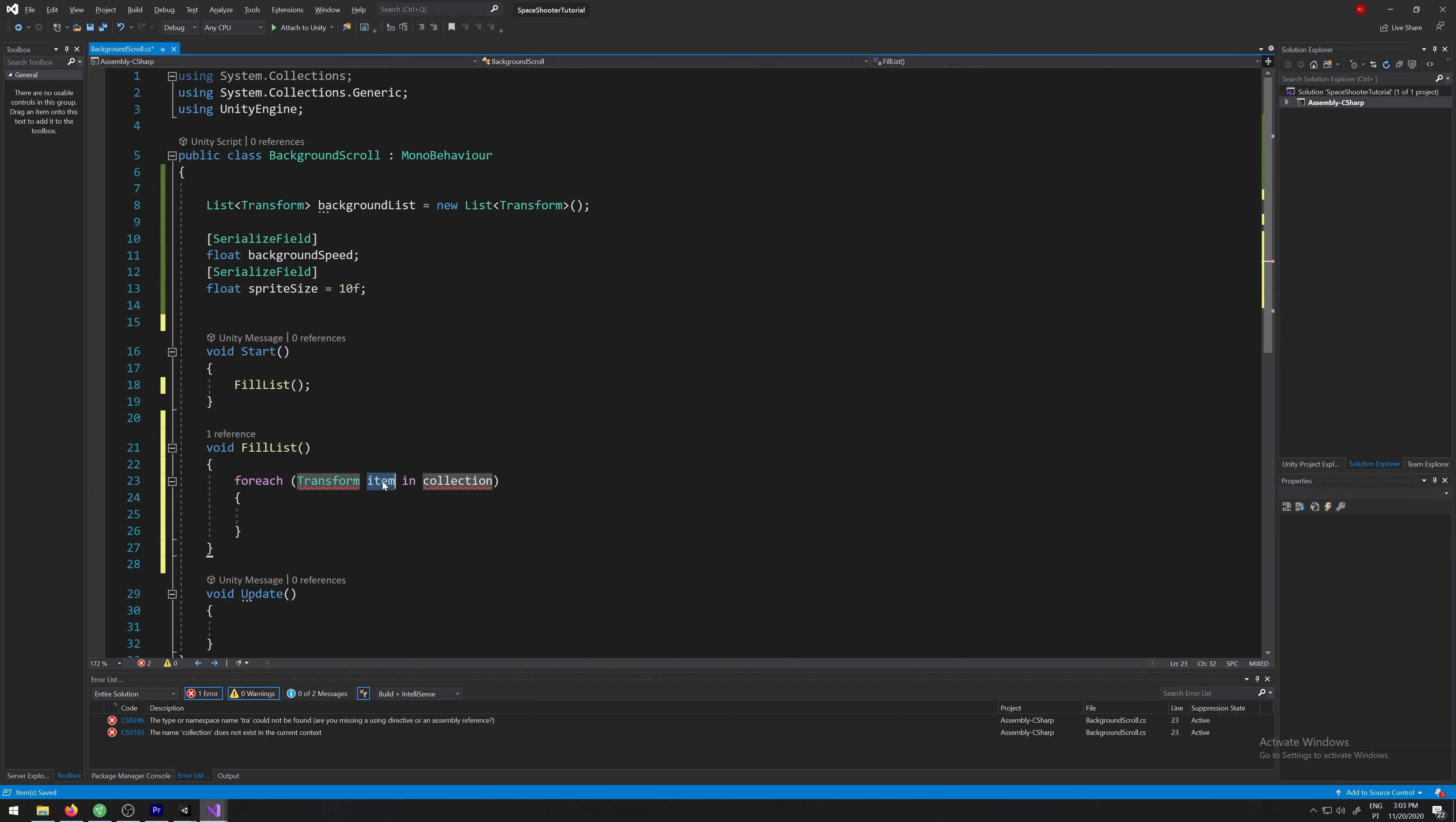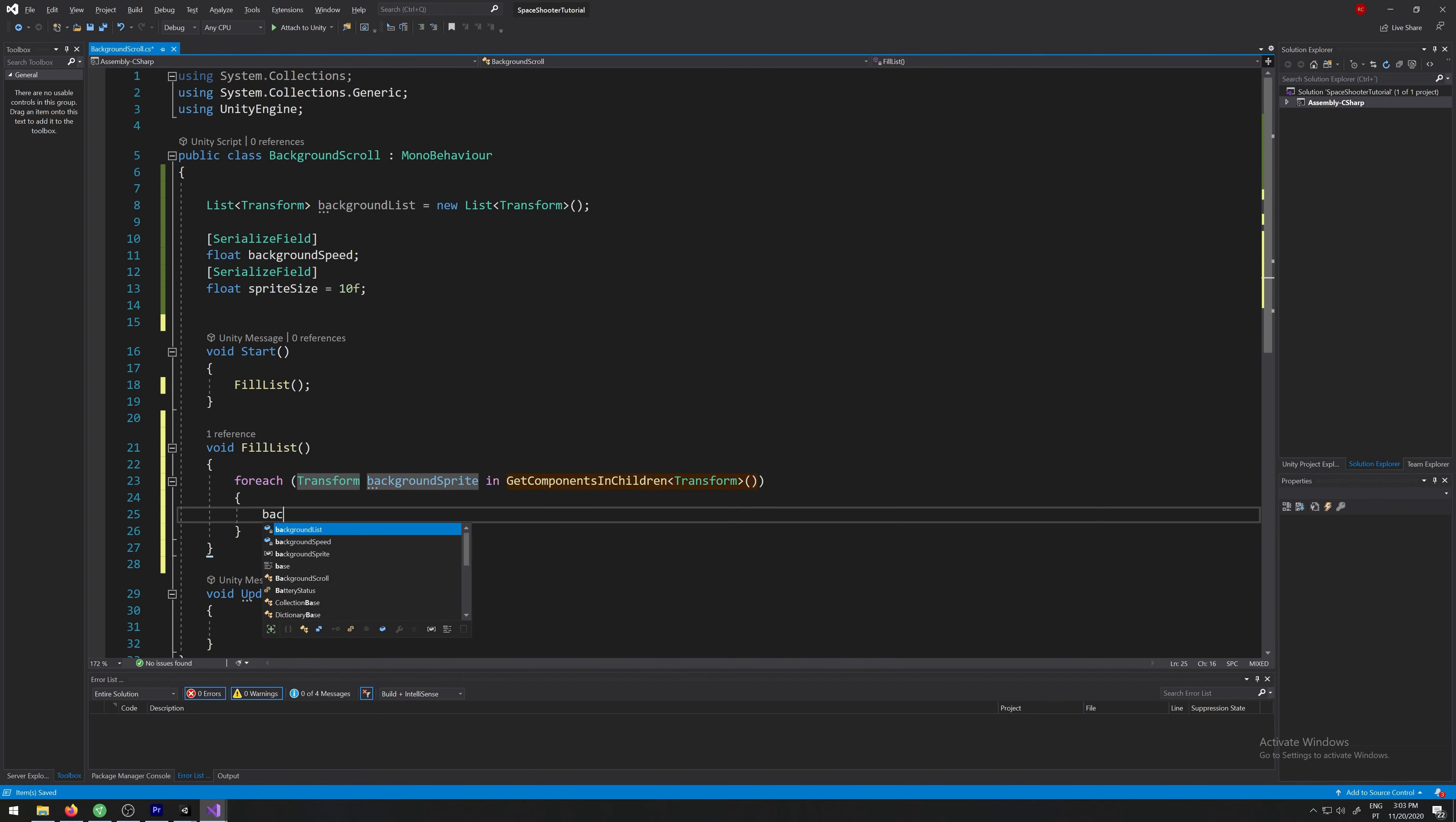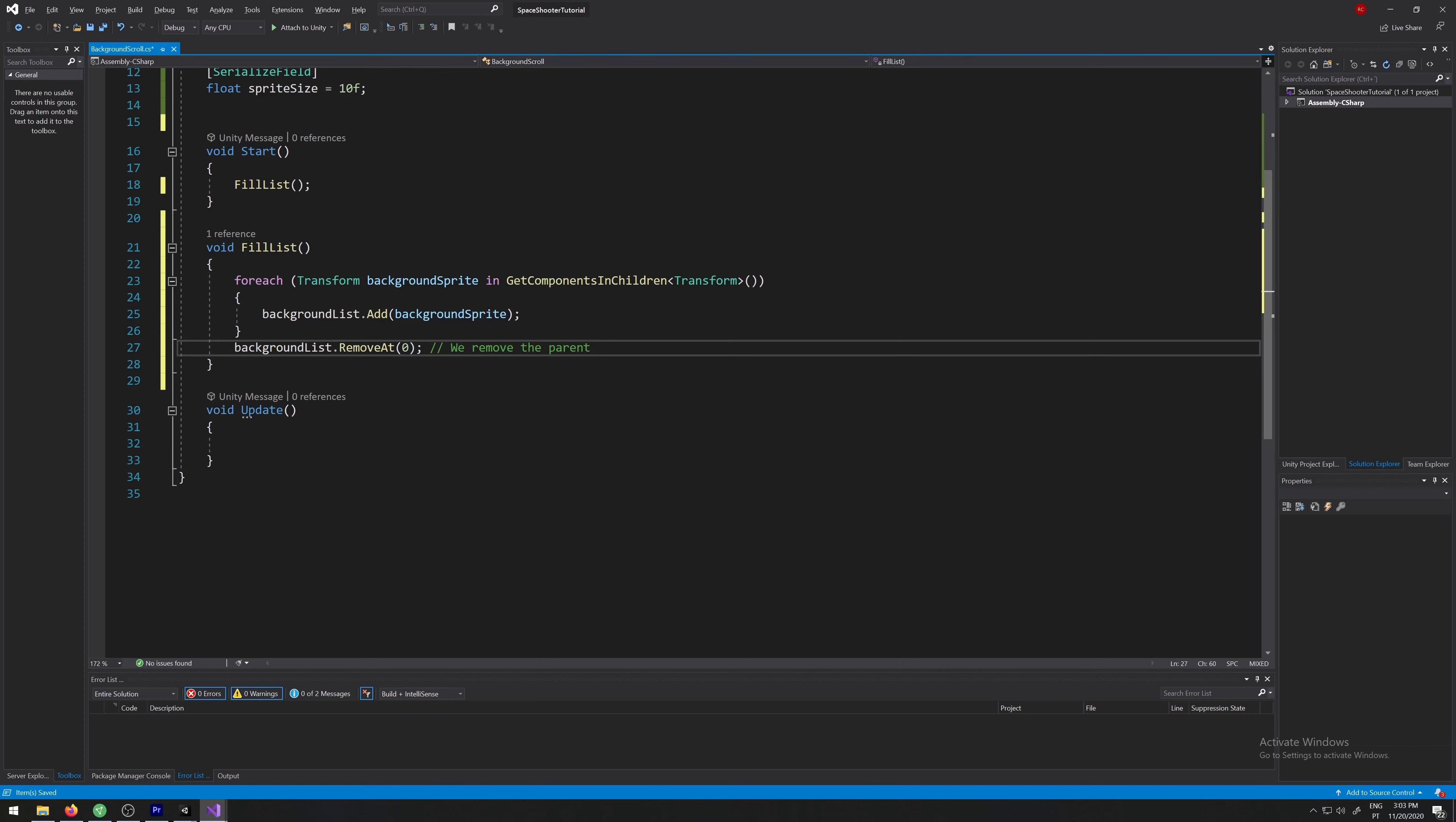Transform background sprite in get components in children, transform. We'll add to the background list the background sprite. And we remove the parent because the parent doesn't have any sprite.